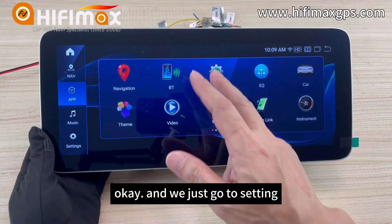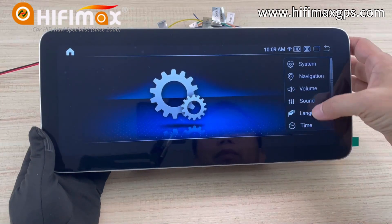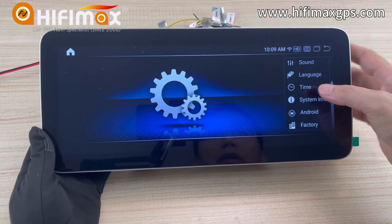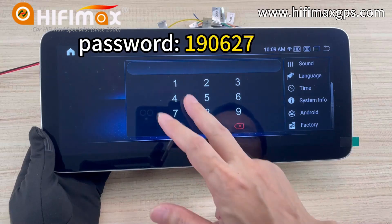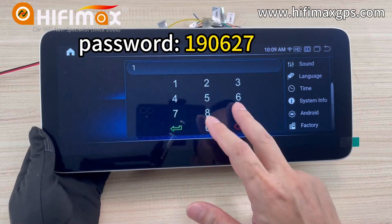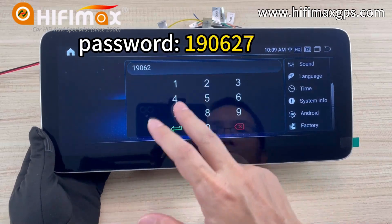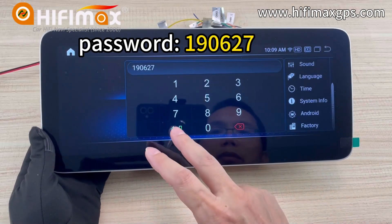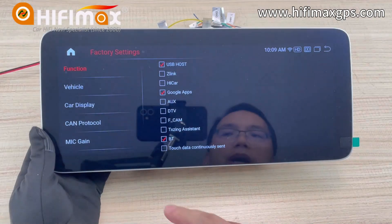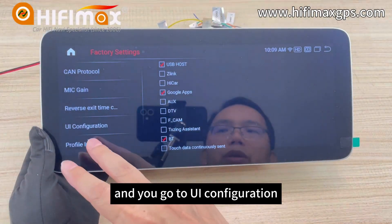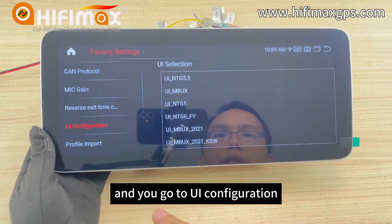We just go to Settings, then Factory, enter the password here, and then go to UI Configuration.